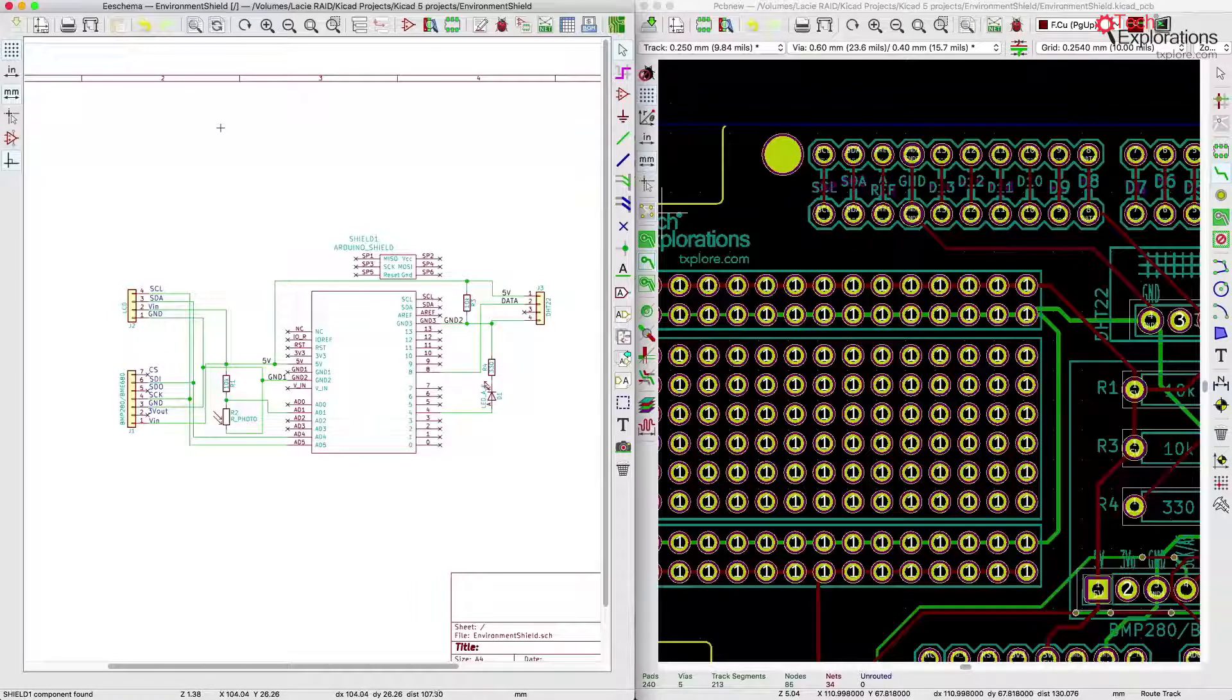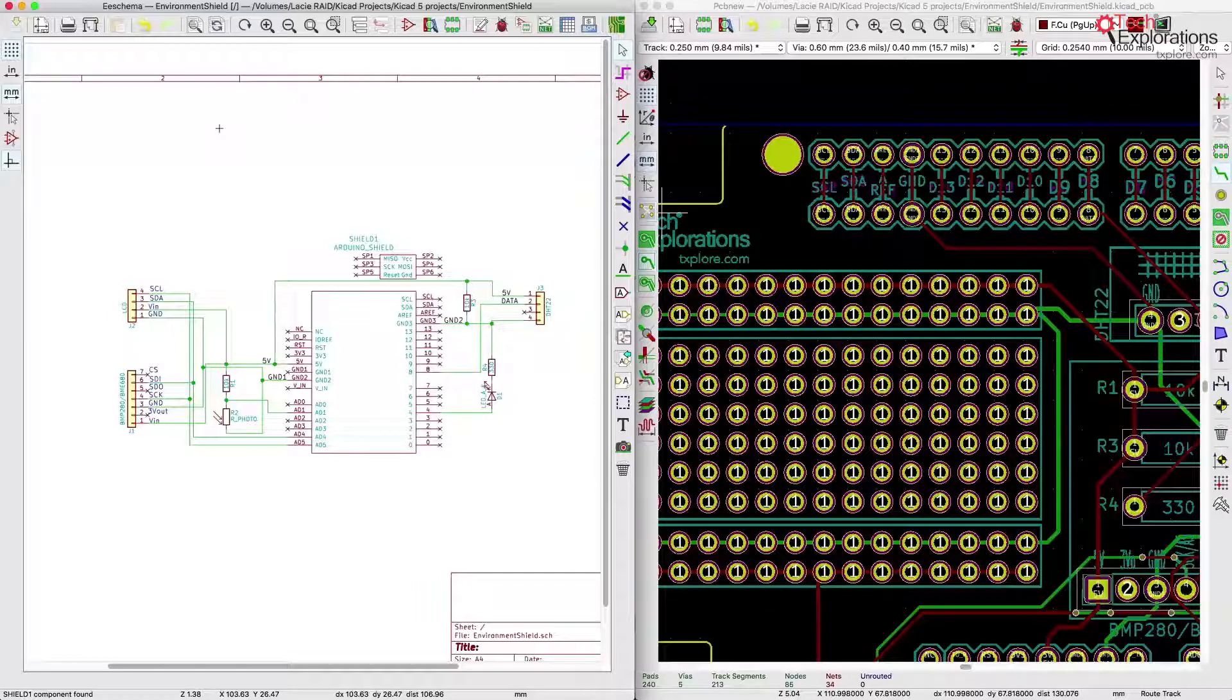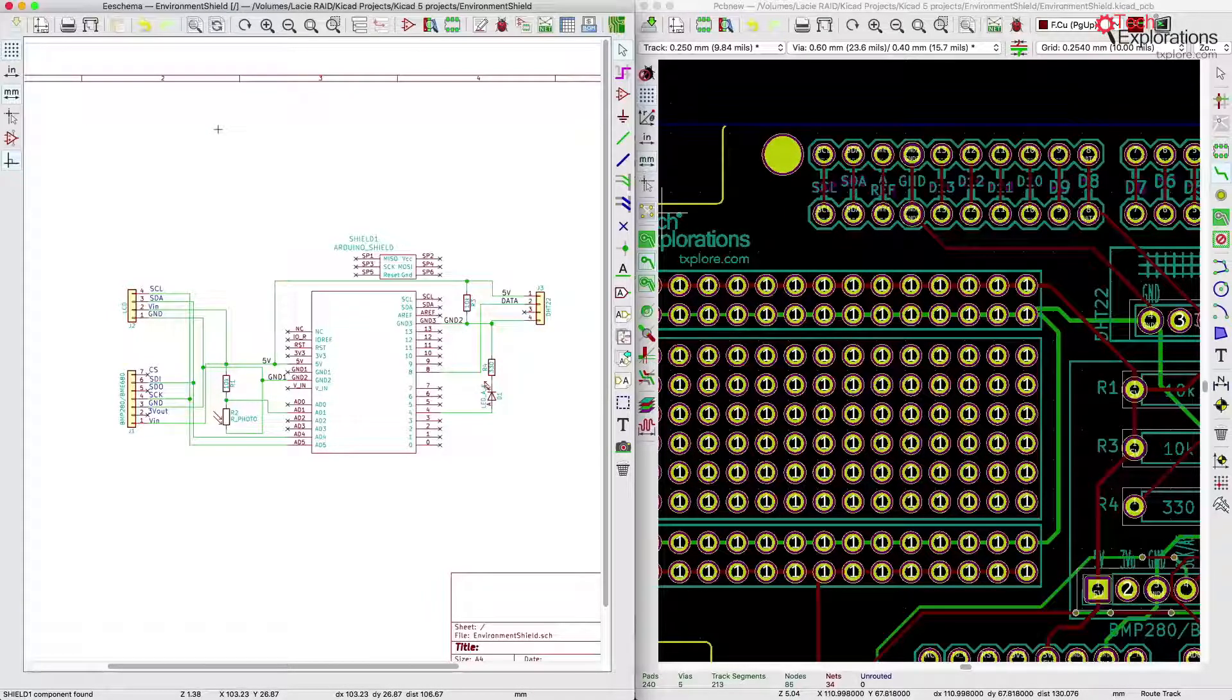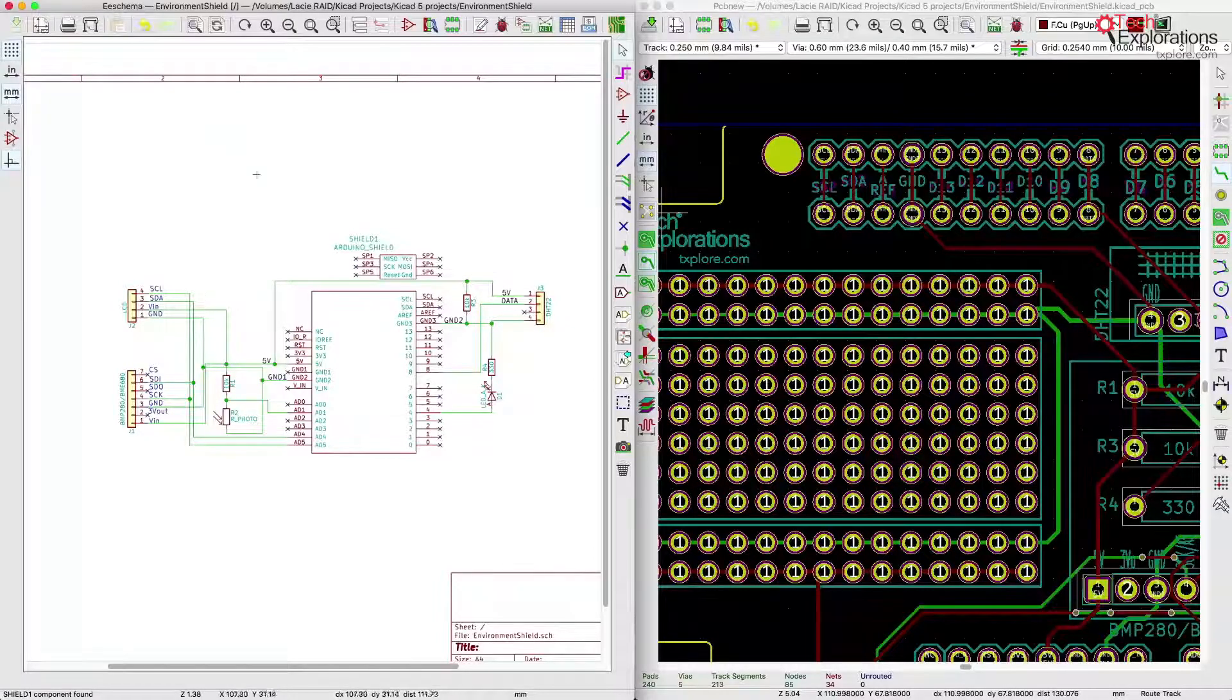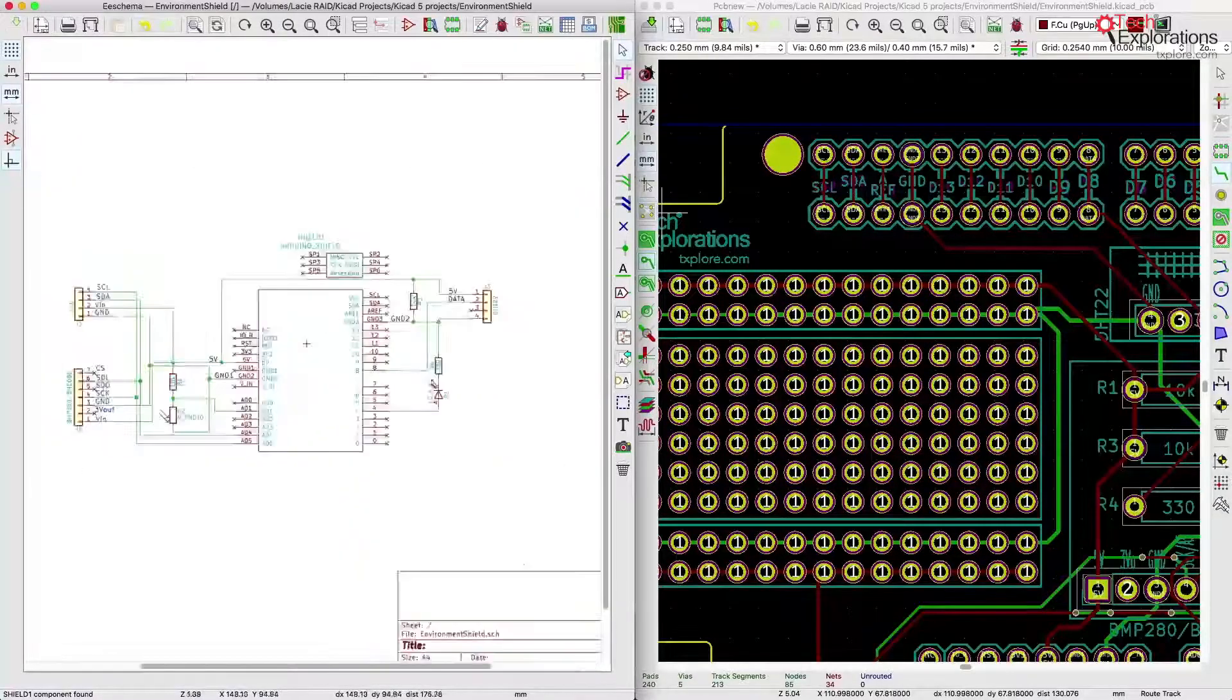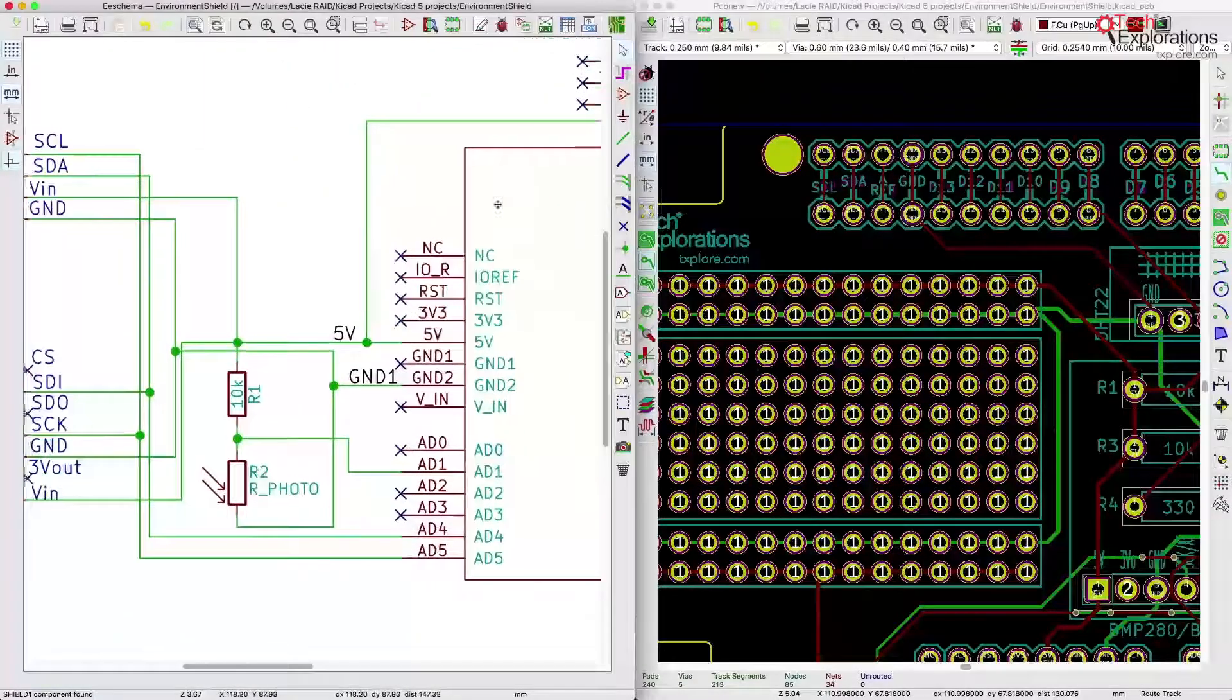There was a process to match the schematic components from KiCad 4 to KiCad 5, but I didn't actually have to do anything. I just accepted whatever matches KiCad 5 determined that were appropriate and the schematic comes out exactly as I drew it.